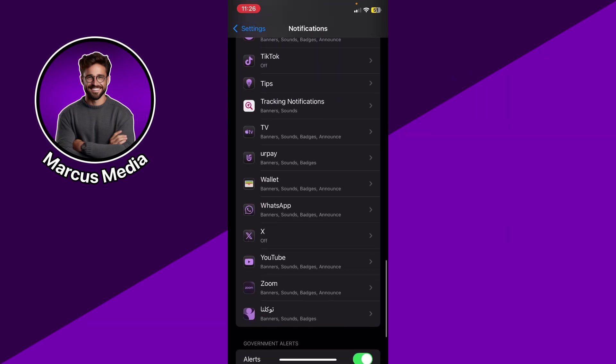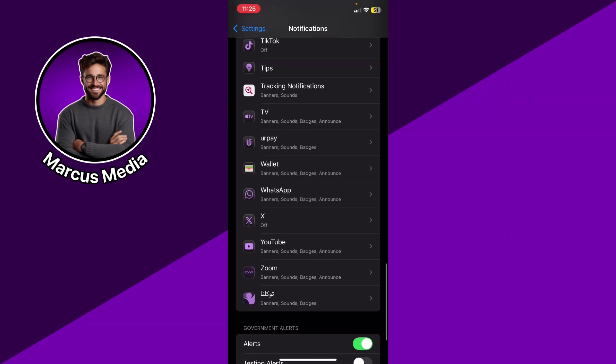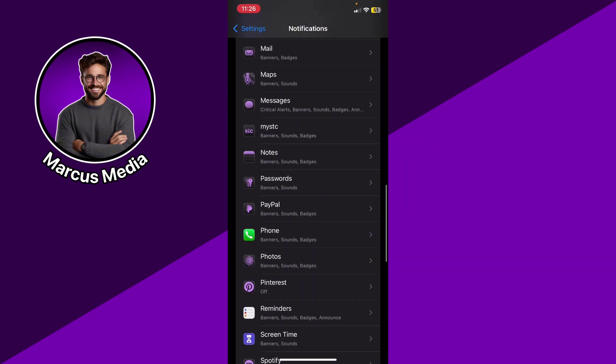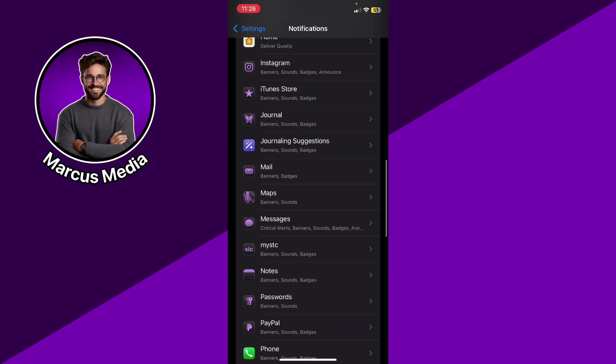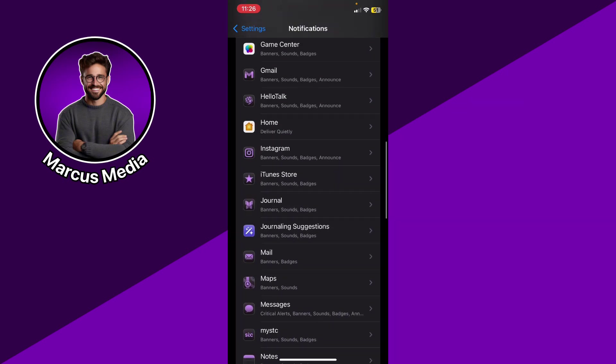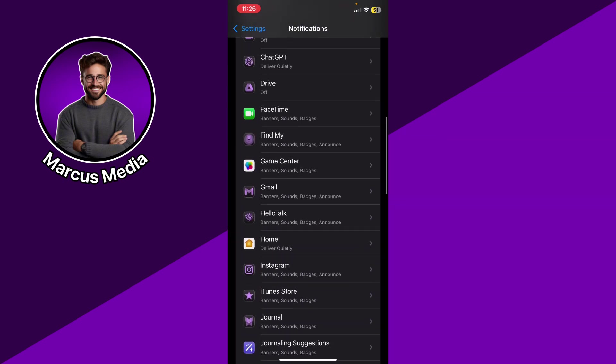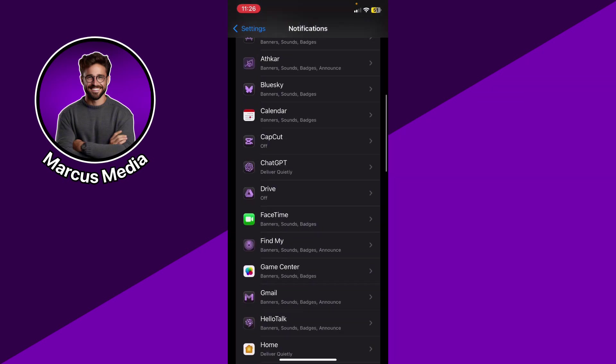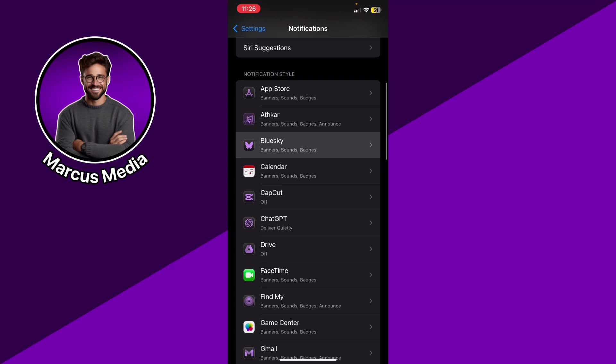So I'm going to try to find Blue Sky from here, and I think I'm going to find it somewhere, yeah, right here.